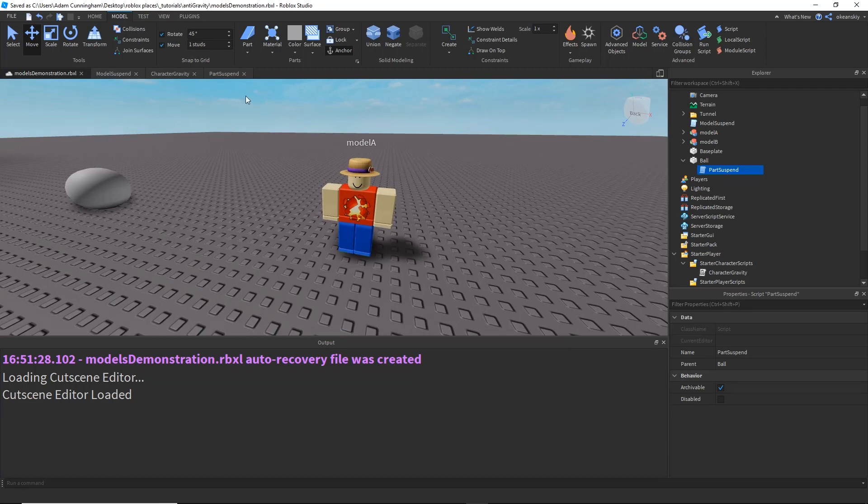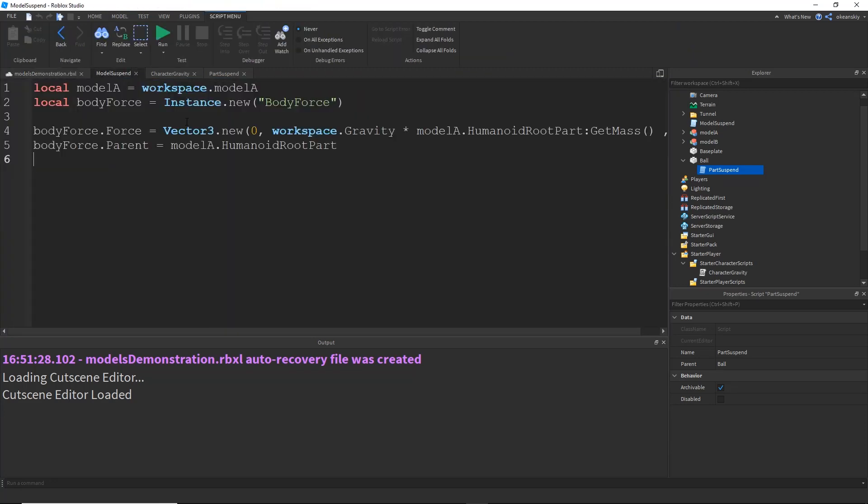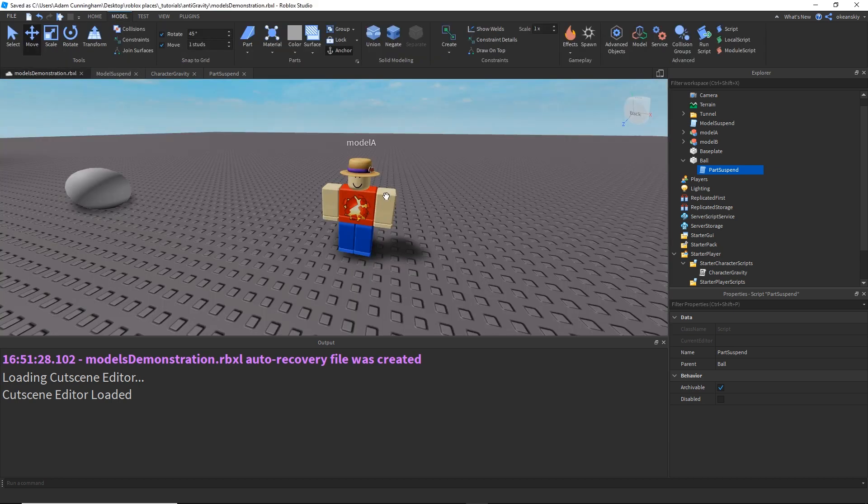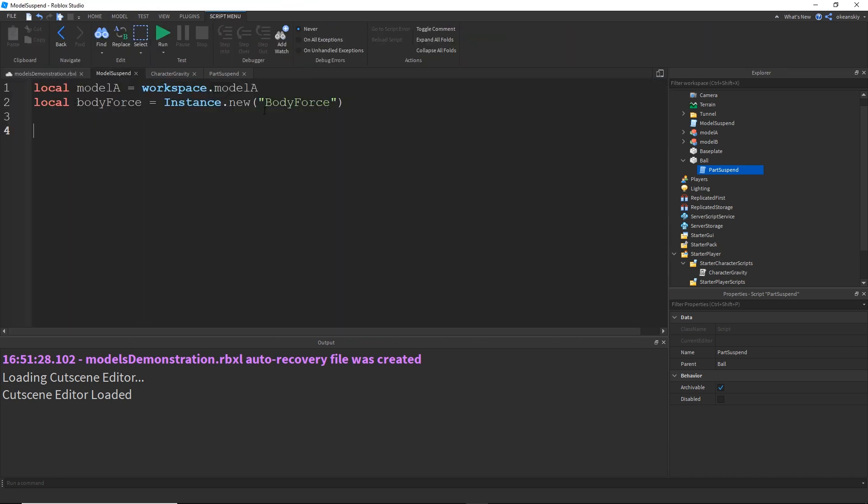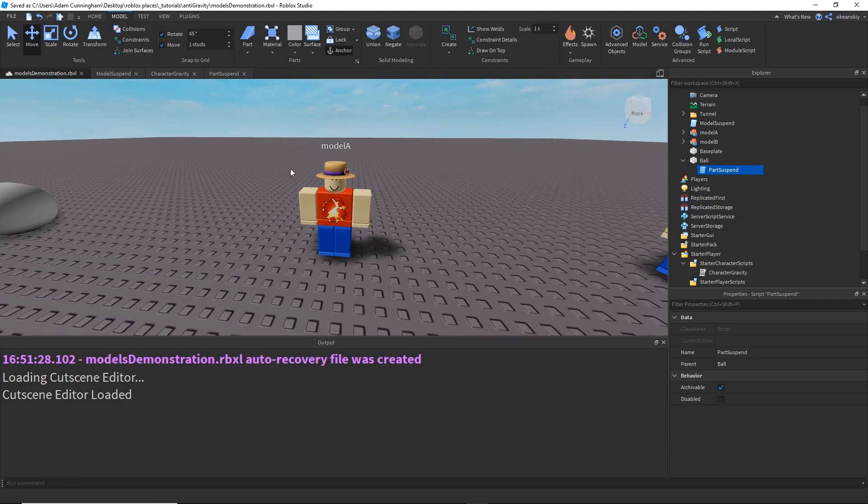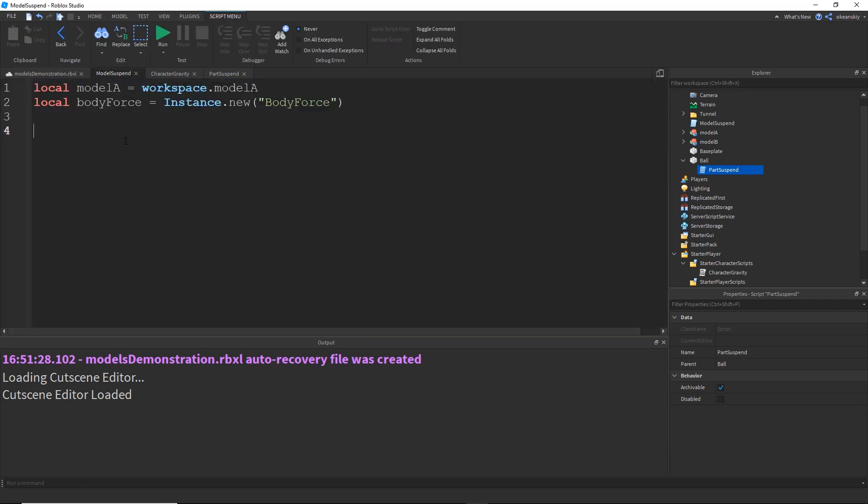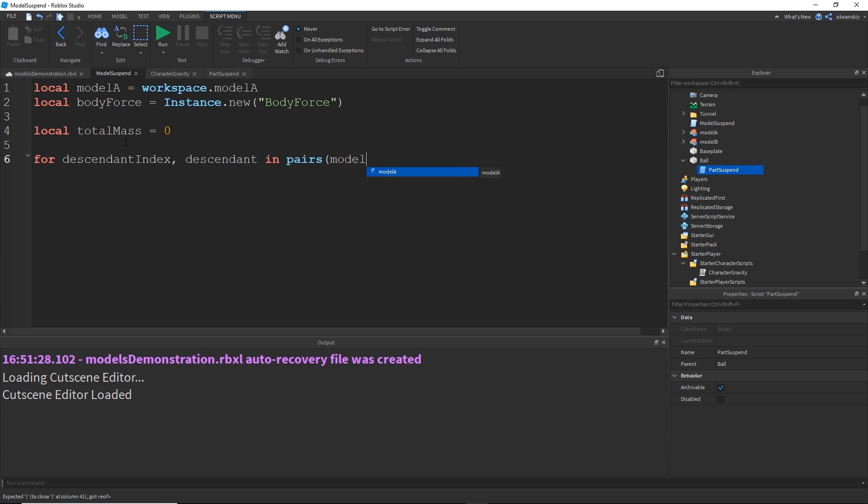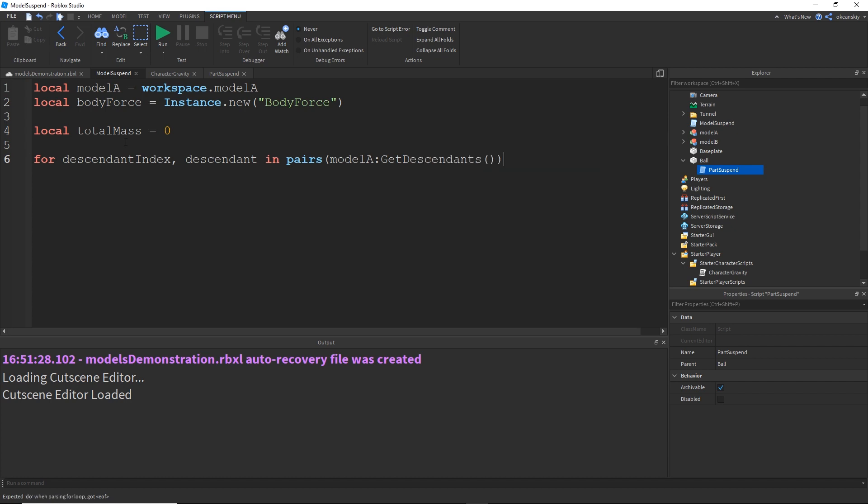So, let's go ahead and modify this script. Let me just delete everything, or at least half of this stuff. And you see I have Model A, which is Workspace.ModelA, and a new body force. So, what I'm going to do is I'm going to figure out what is the total mass of my model. So, I'm going to do local totalMass equals 0, and then for descendant index, descendant in pairs modelA:GetDescendants() do.